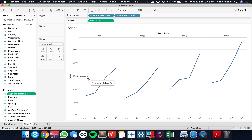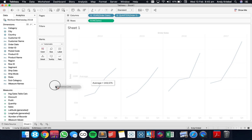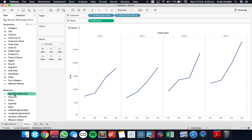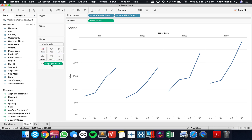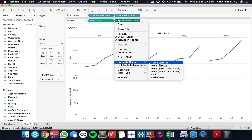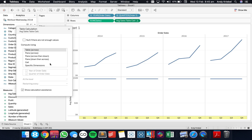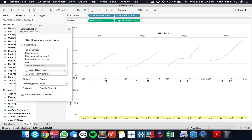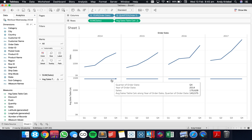Keep in mind here that we've got 143,575. Let me take that reference line off. I'm going to drag my Average Sales Table Calc to the rows instead. If I go ahead and set this to use the table across and look at that table calculation, it says calculate the average sum of sales by year and by quarter. When I hover over this, I now get 143,575.